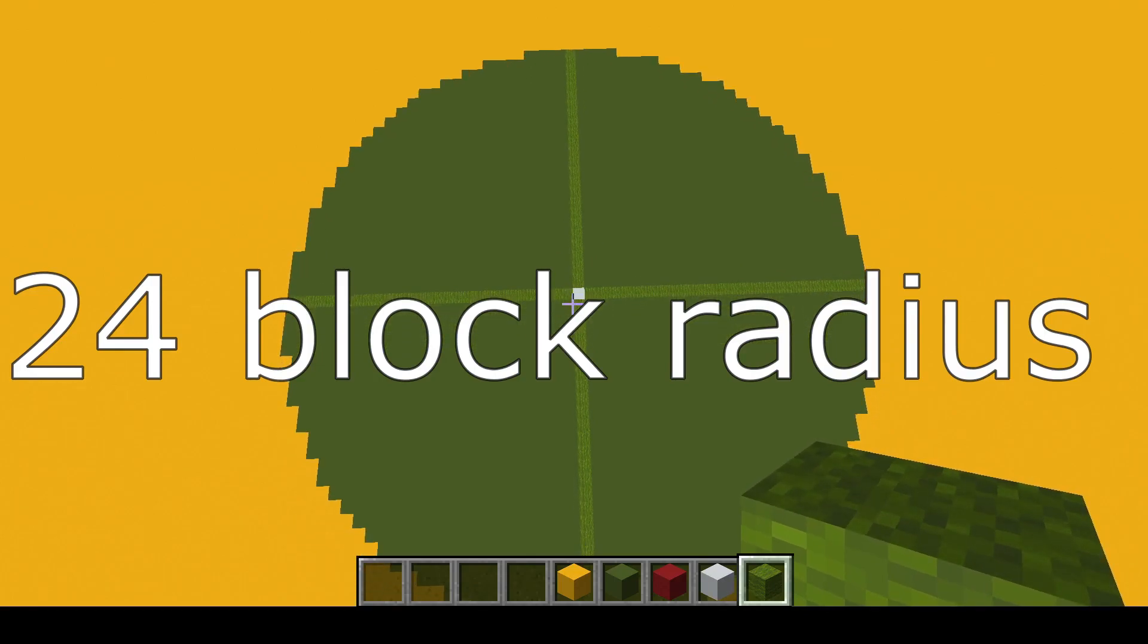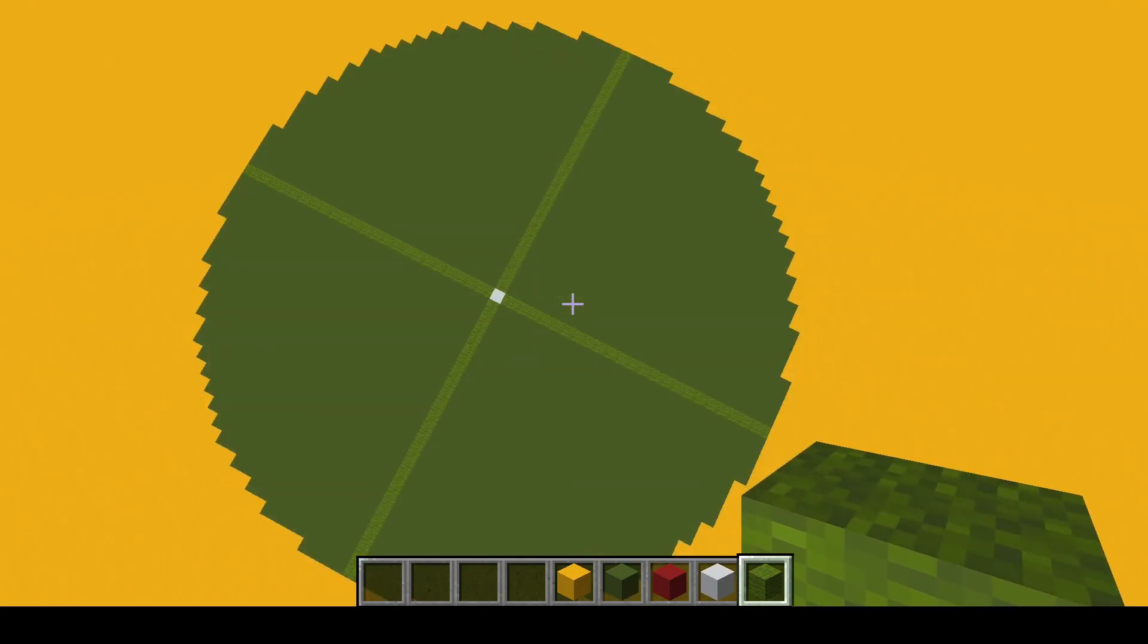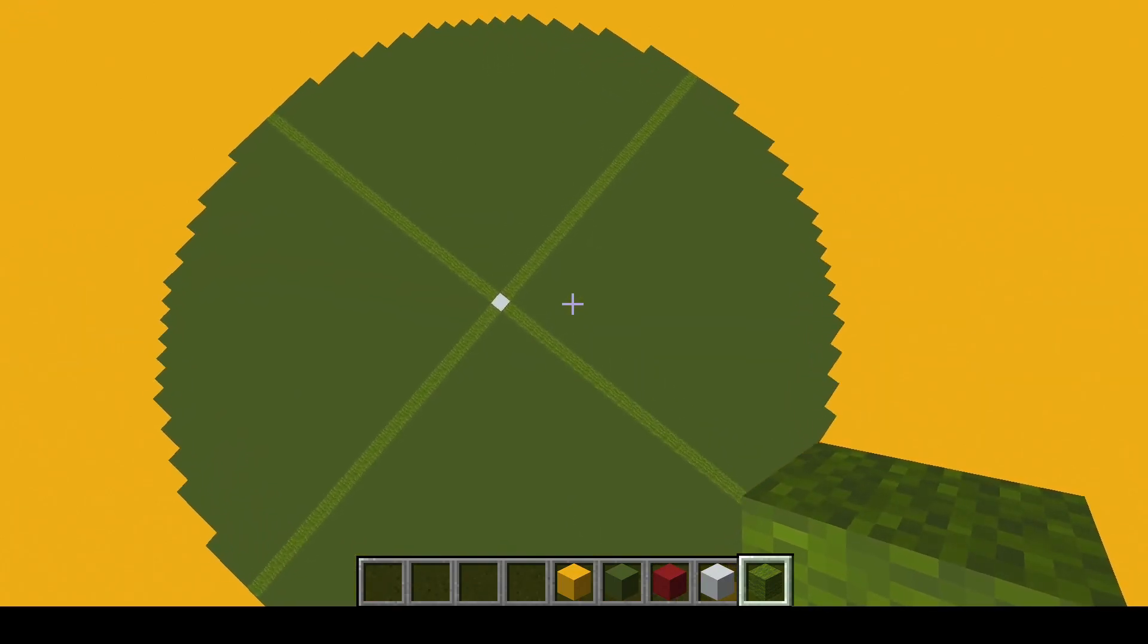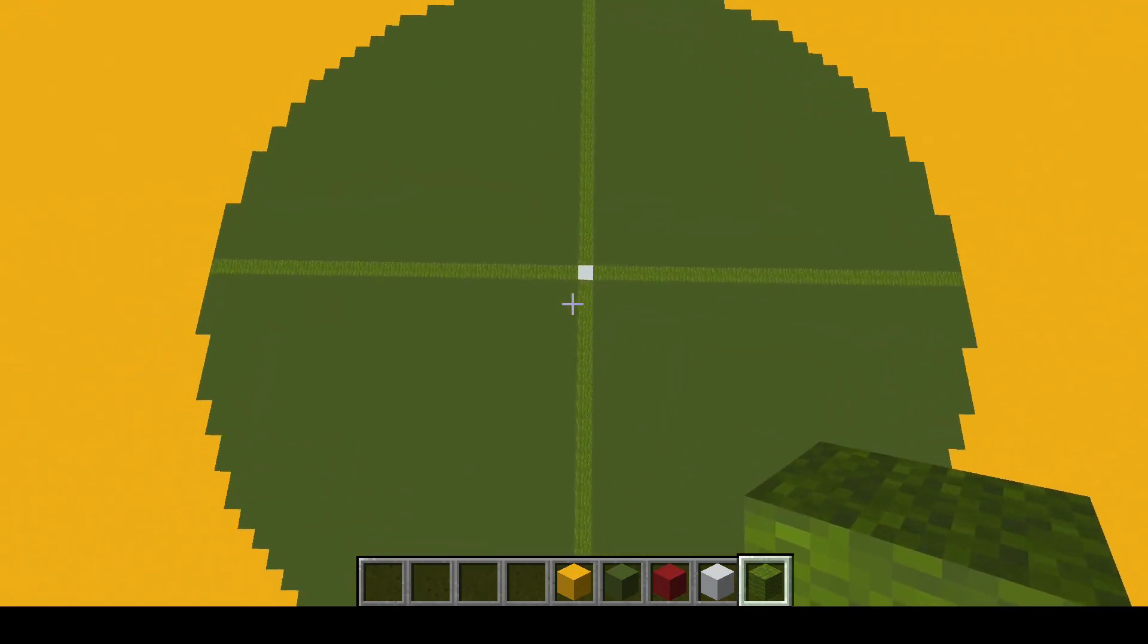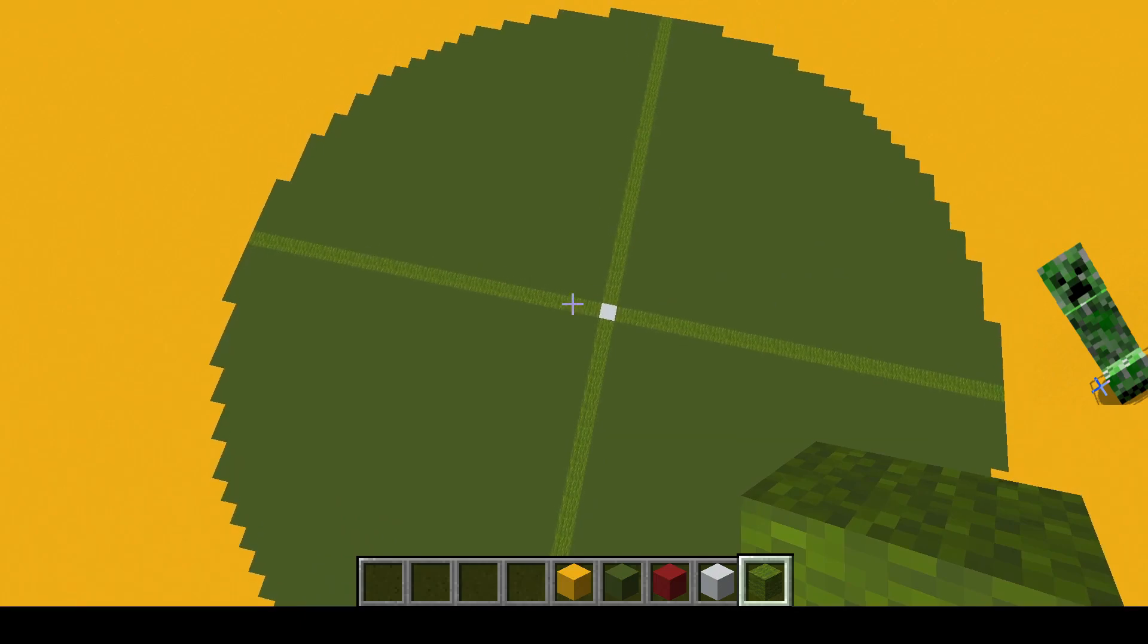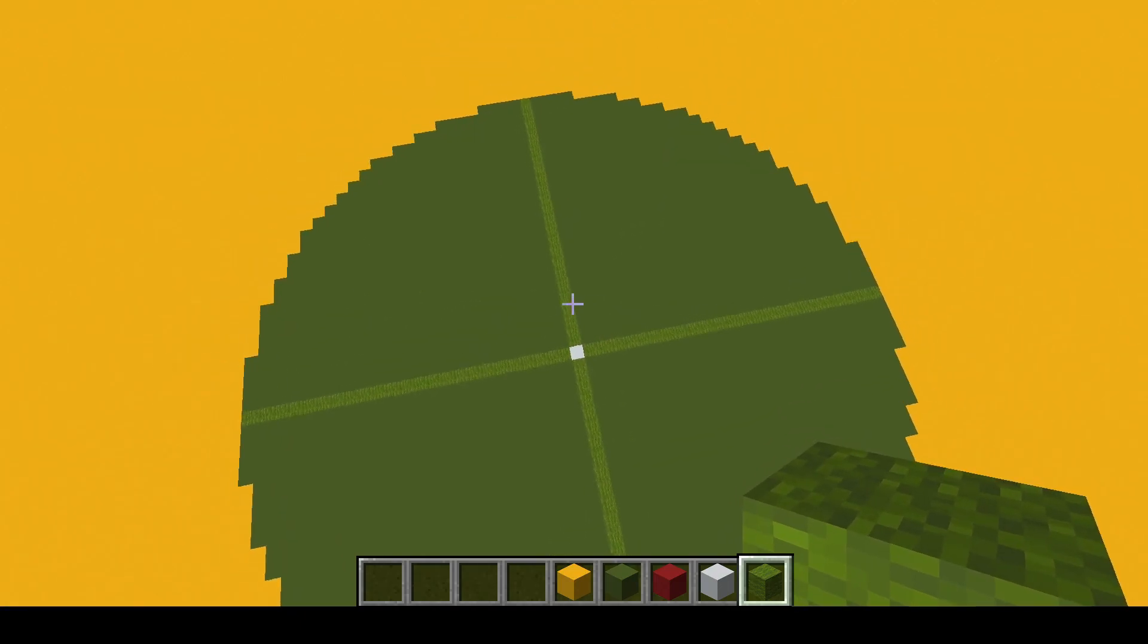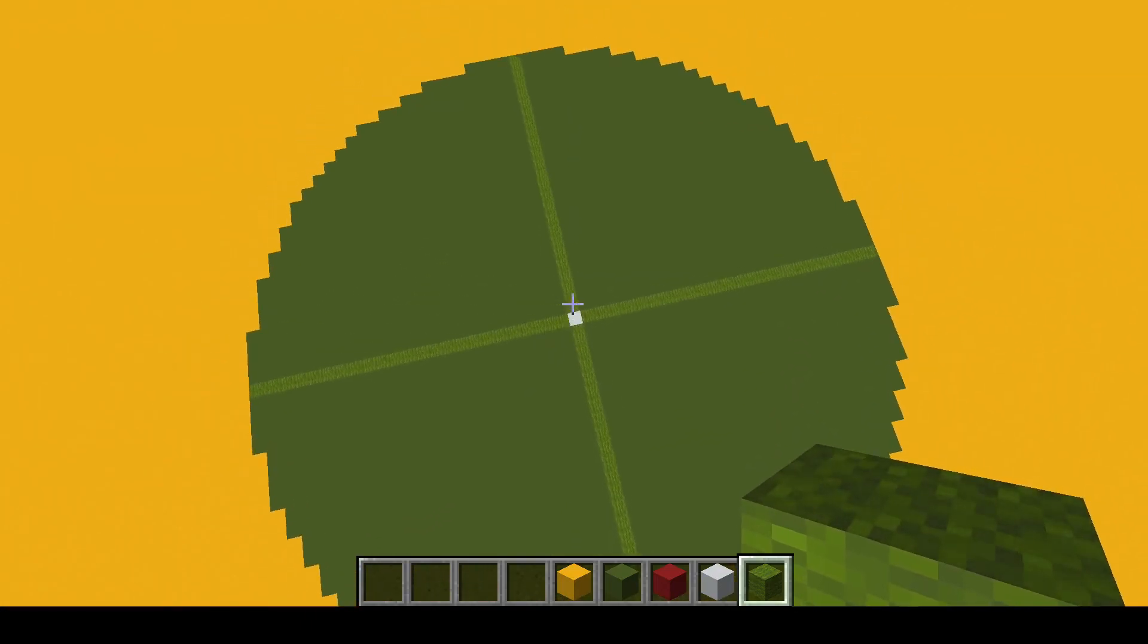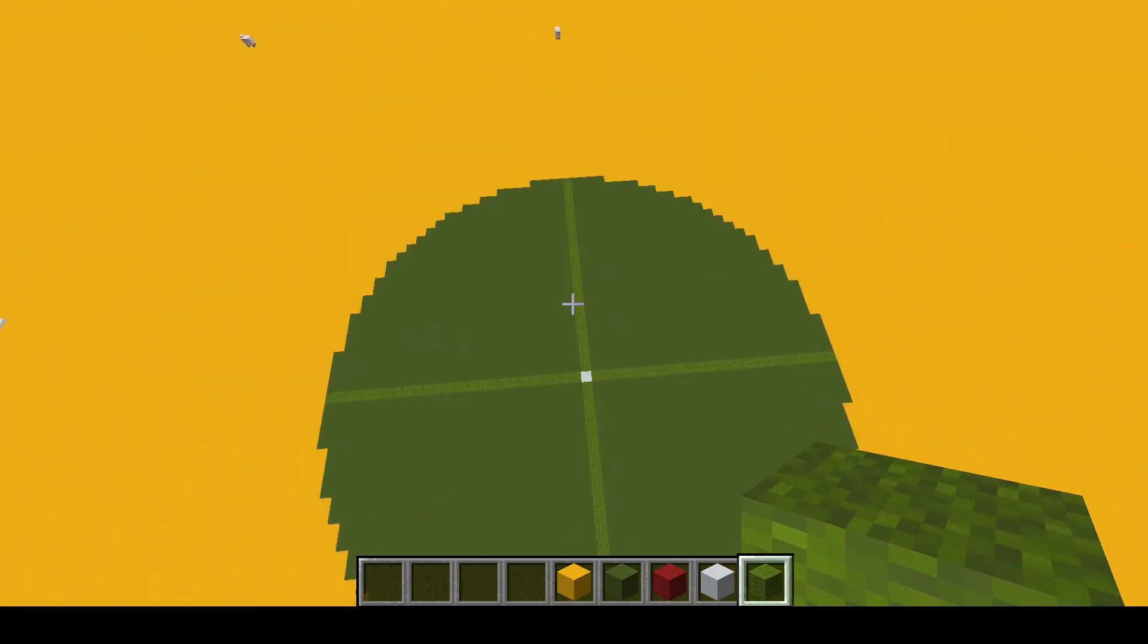That's to stop a player from getting immediately blown up by a creeper that spawned a block behind them. A little bit of a safety radius, if you will.